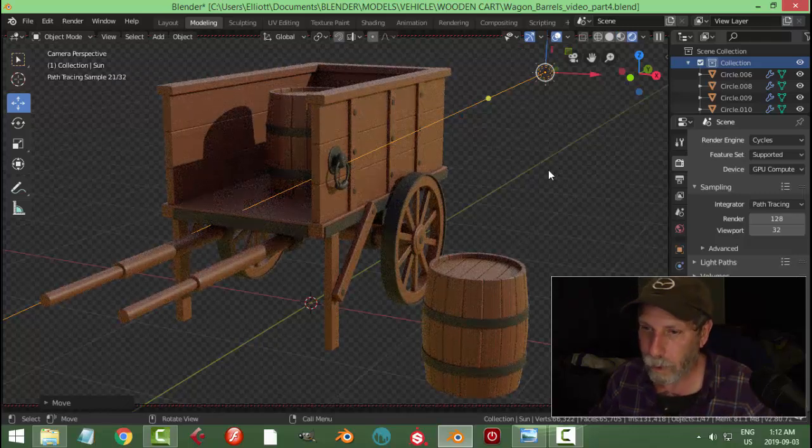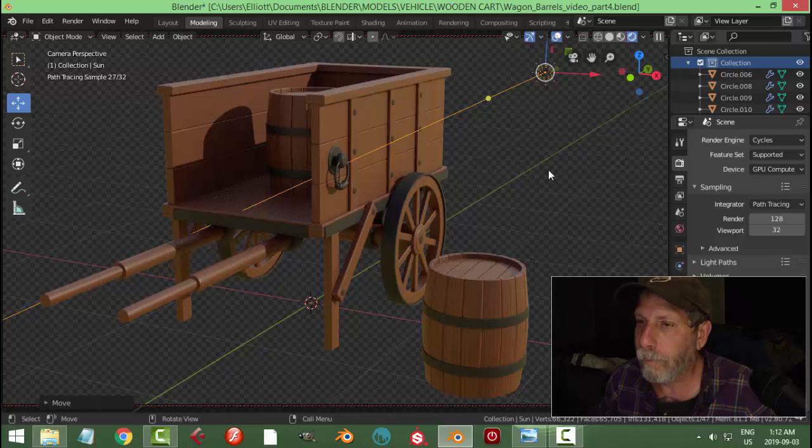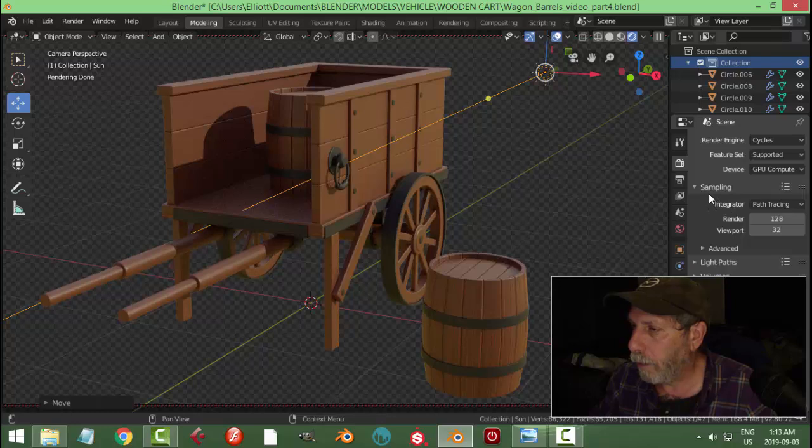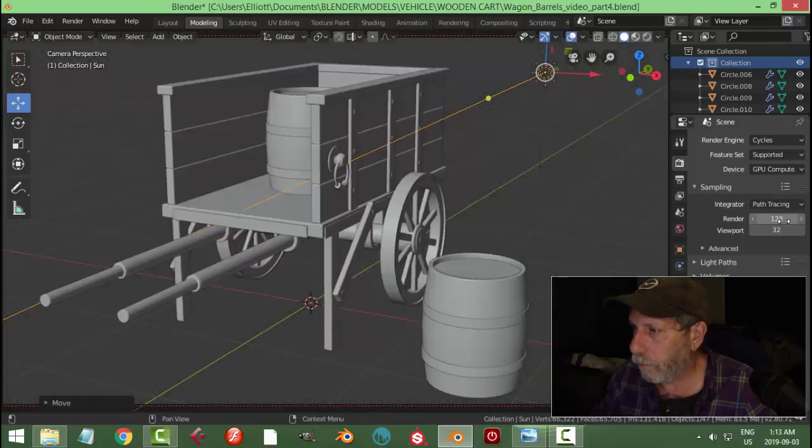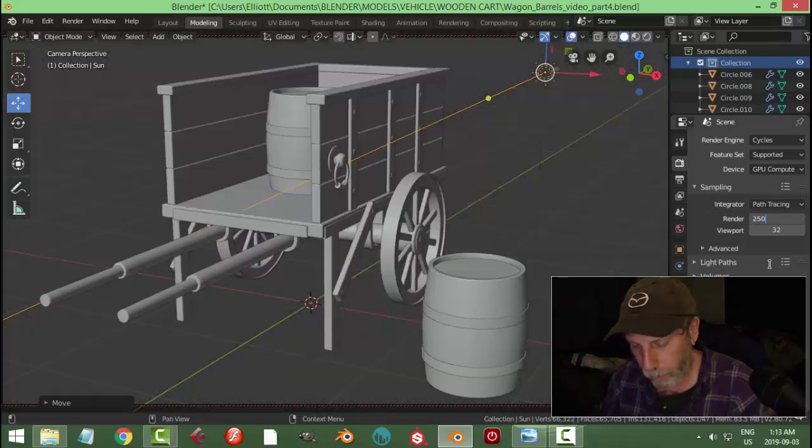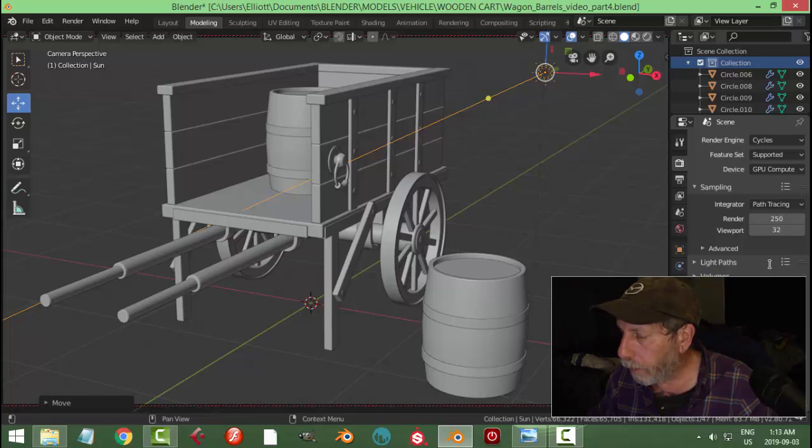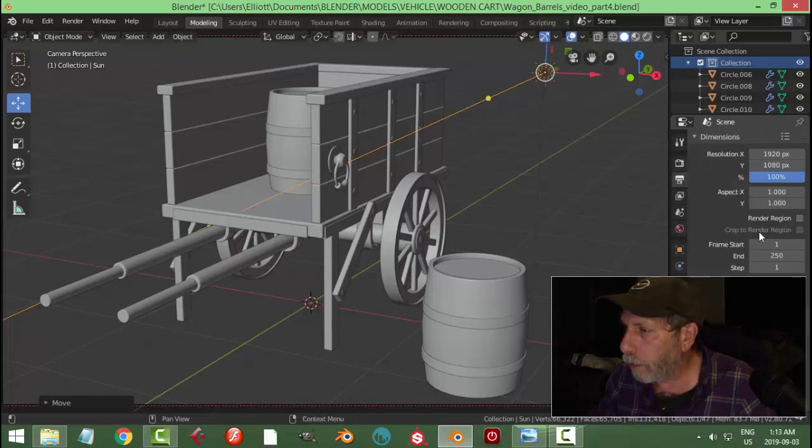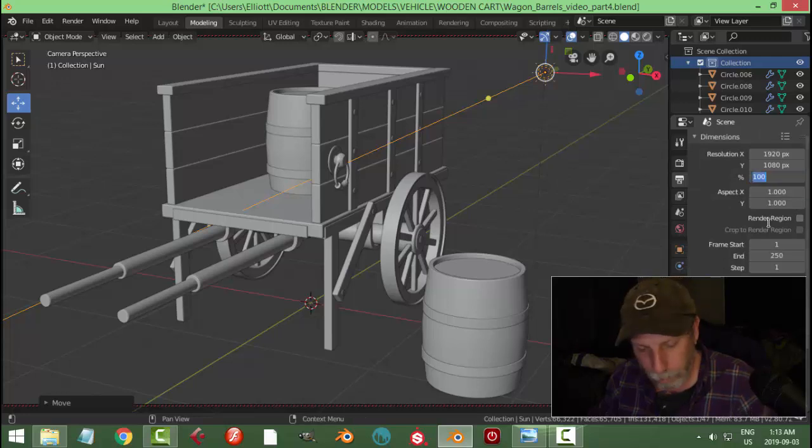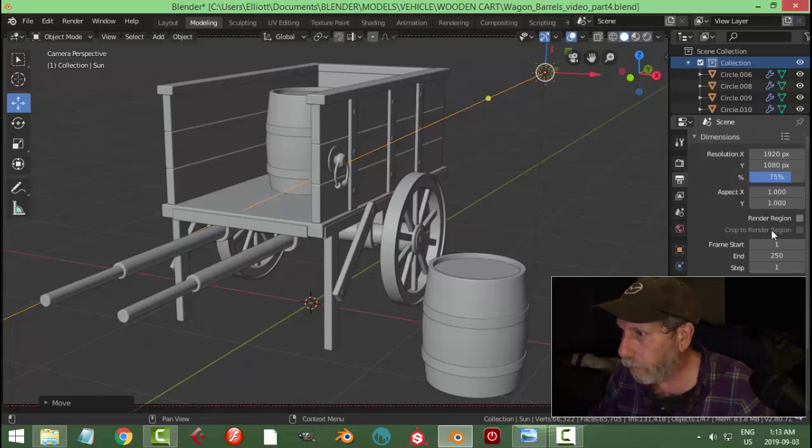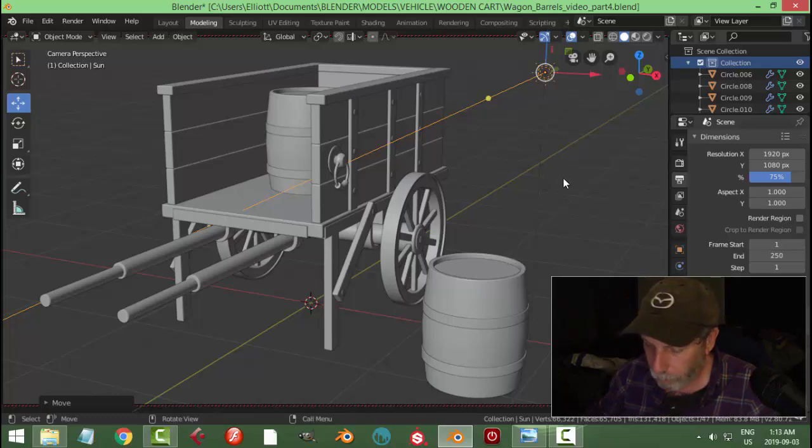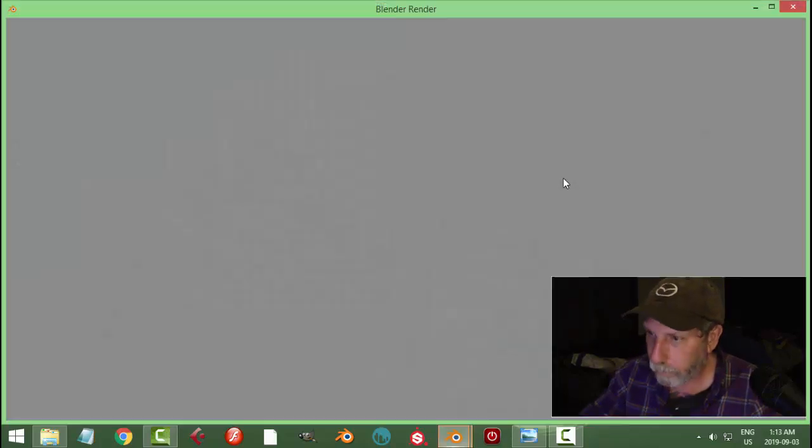Okay. Okay, let's do that. And I don't need it quite that big. Let's just do that. Let's try a quick render.